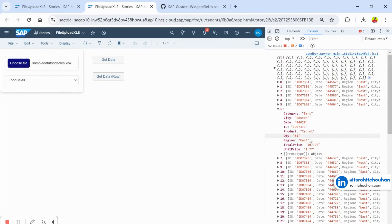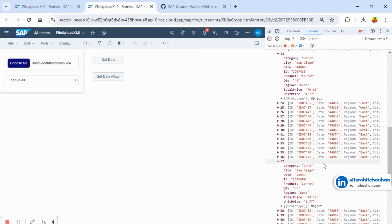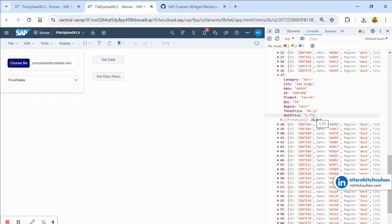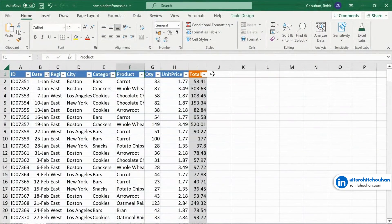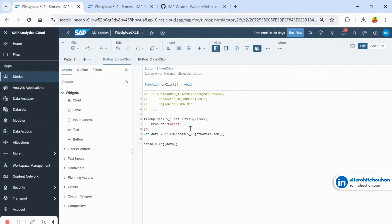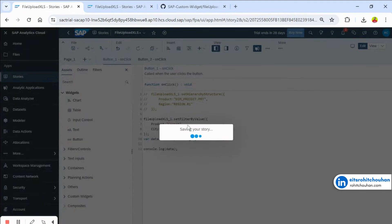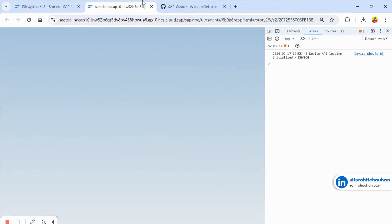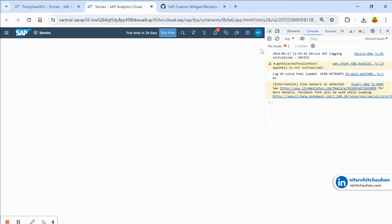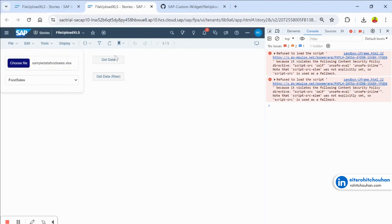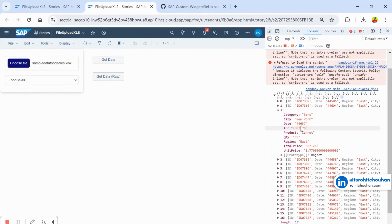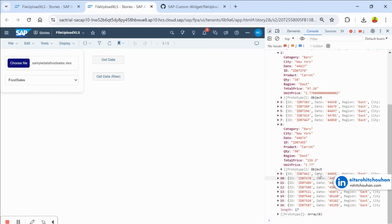You can also apply filter on another column simultaneously. For example, filter where product is 'carrot' AND city is 'New York'. After saving and refreshing, selecting the file and clicking Get Data now returns only 17 records — all where city is New York and product is carrot. This is how you apply multiple filters using set_filter_by_value.